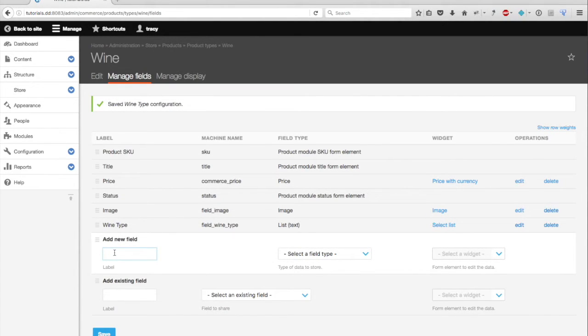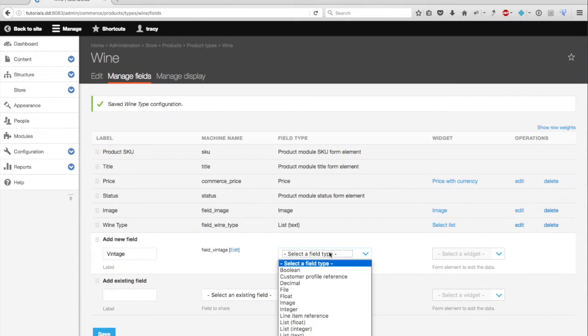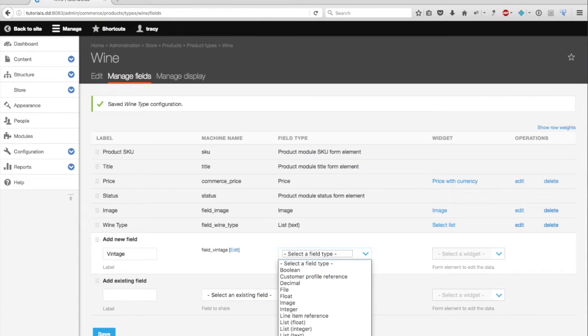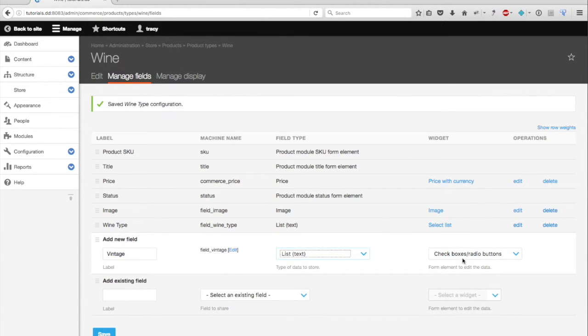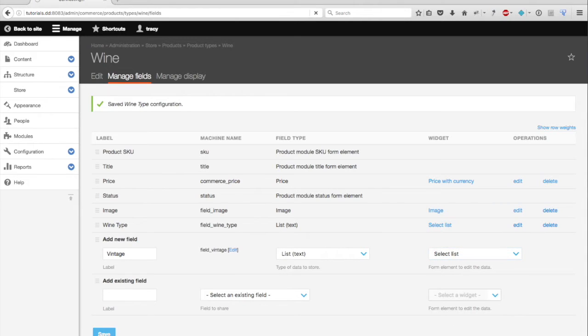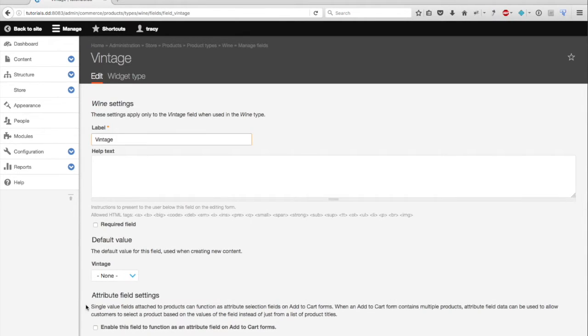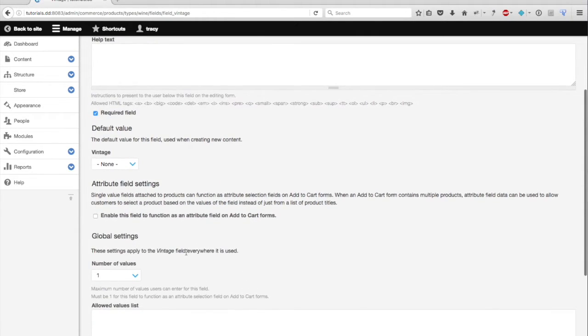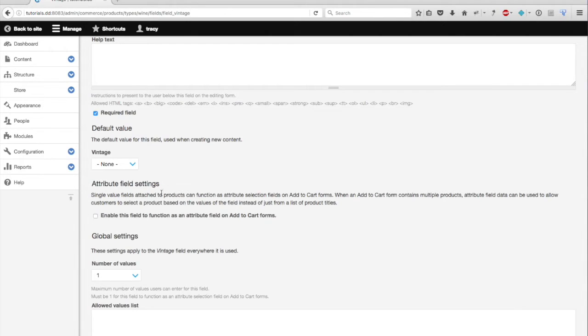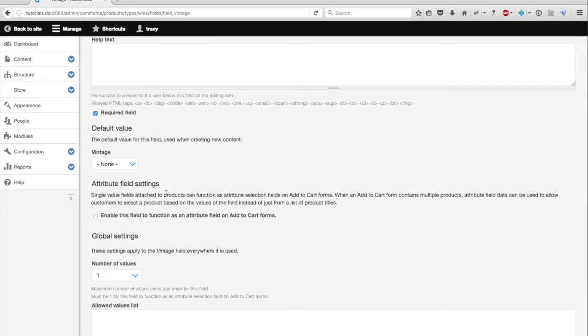I also may want to define the vintage of my wine. So I'm going to add a new field also with list text field type. Select list and save. Again, I'm going to require this field. A moment ago, I skipped over this section, which is called attribute field settings. Really because the two previous fields, the image and the wine type, are really known as informational field variations or attributes for the product type. Really because the image and wine type fields are informational descriptors of my wine, they're not going to alter the price or affect anything else on my product display.